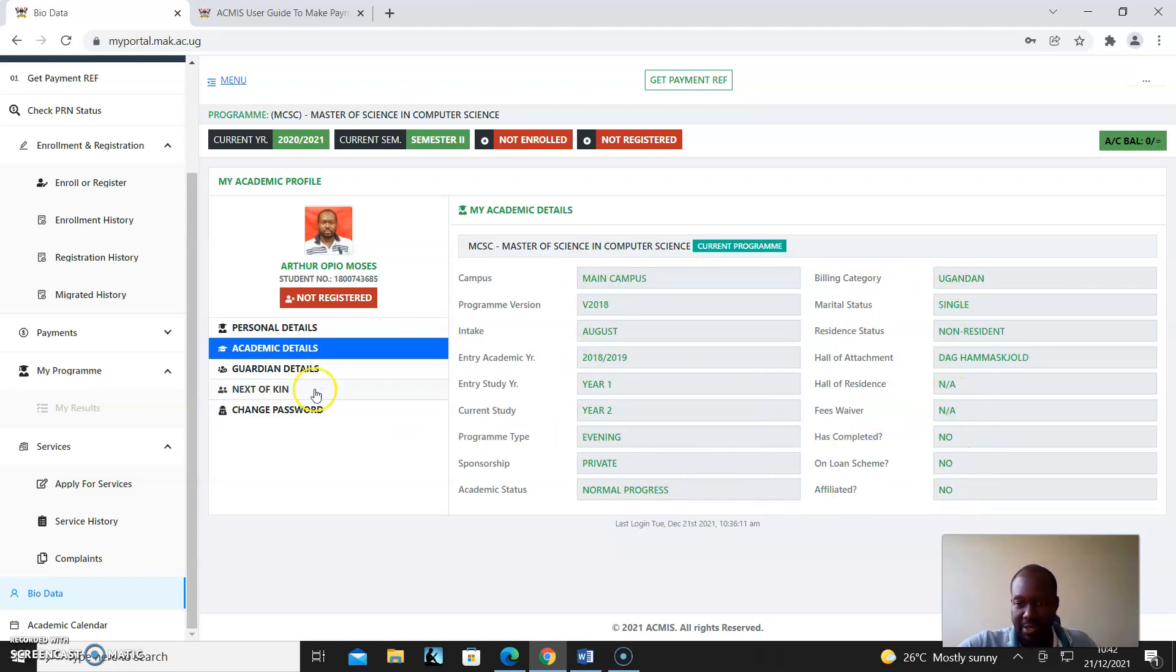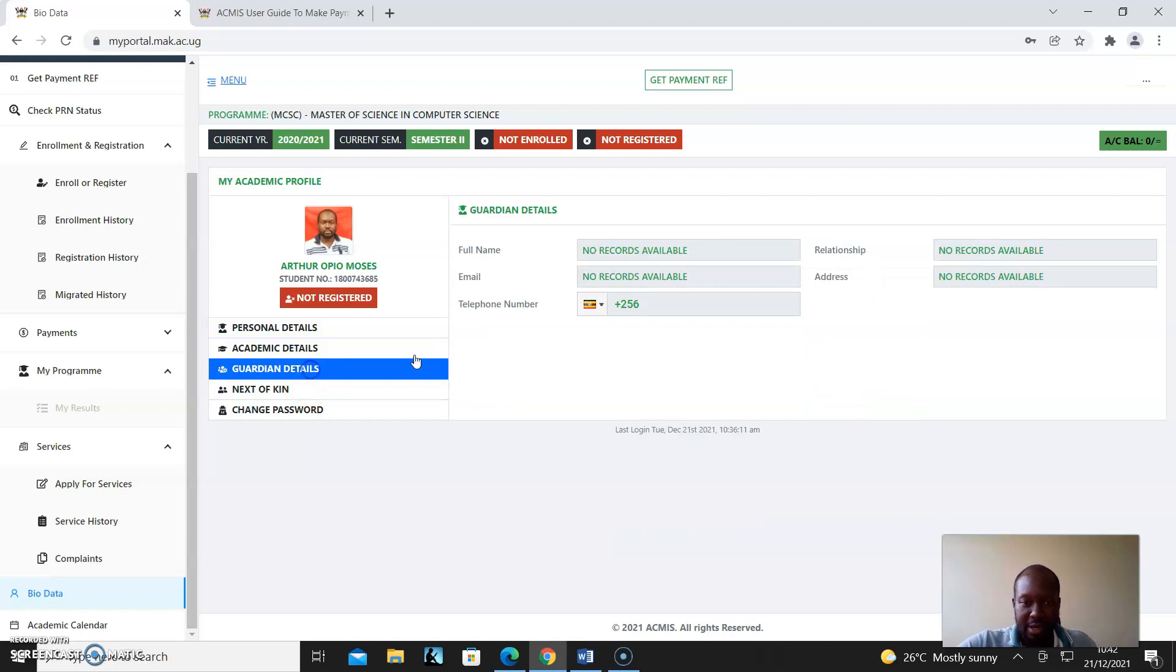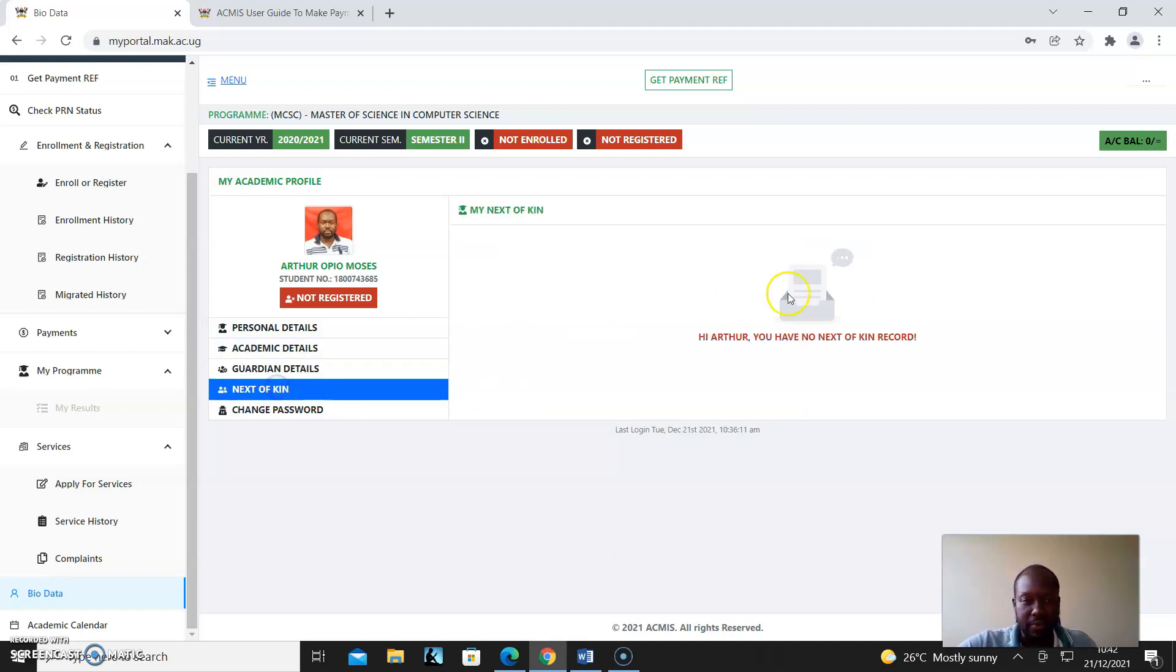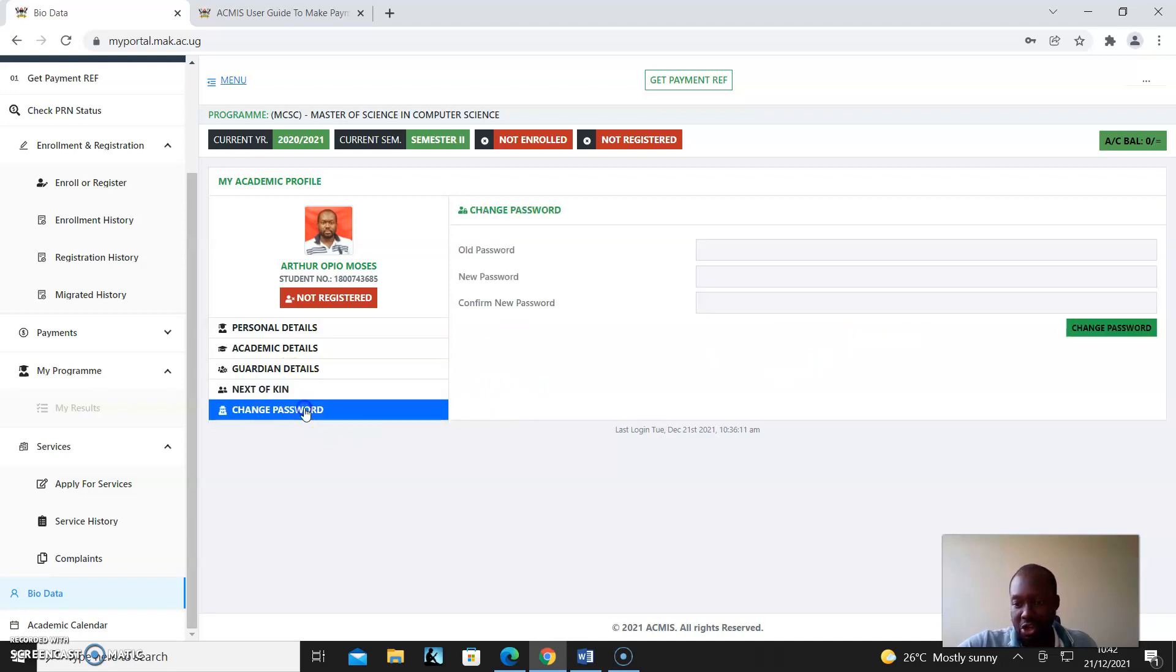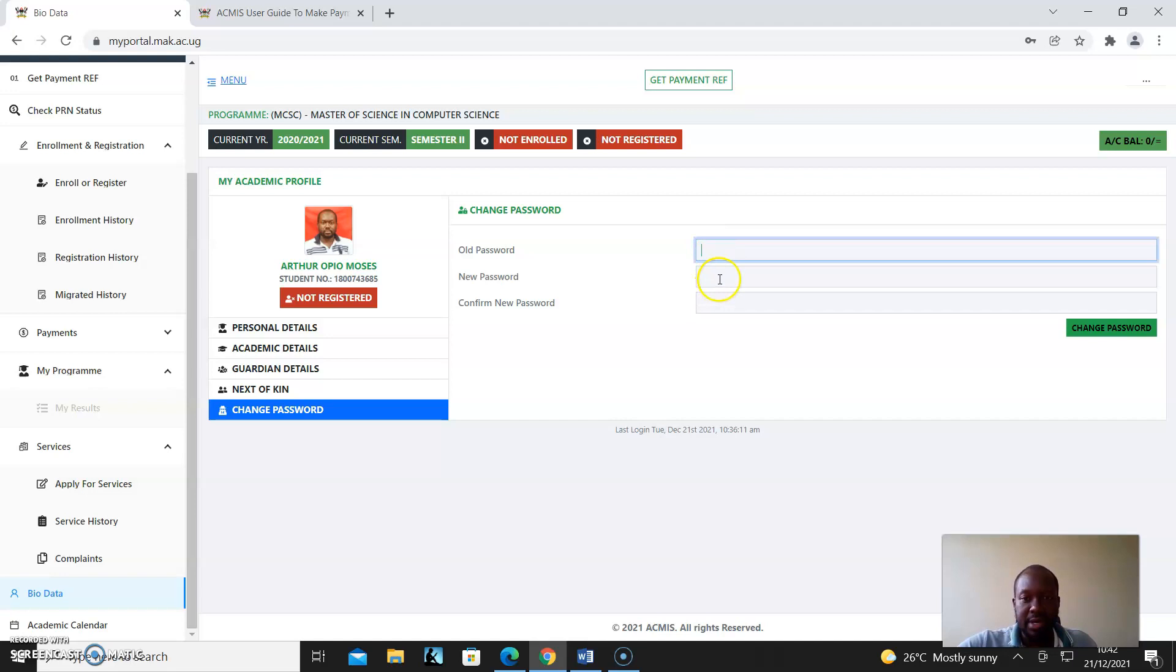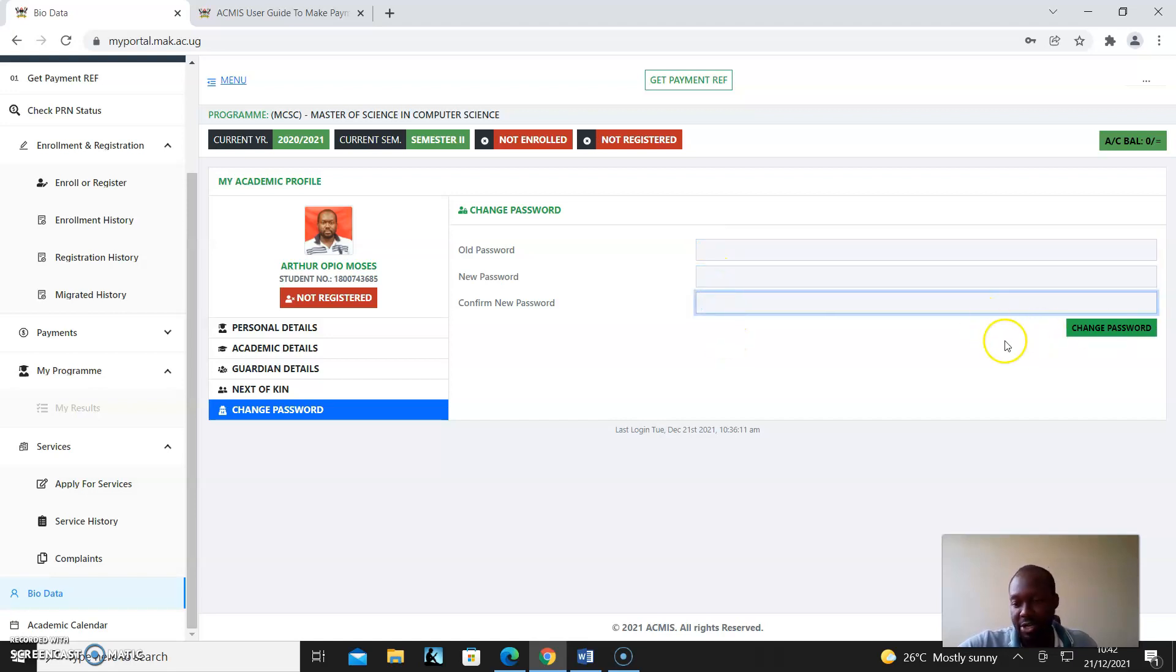Guardians also have to be put there - they're very important. Next of kin has to be put there. And then Change Your Password - I can change my password through here. I type in the old one here and then put in the new one and confirm, and change my password.